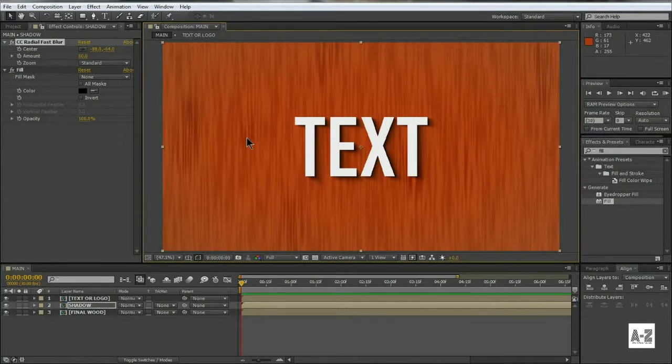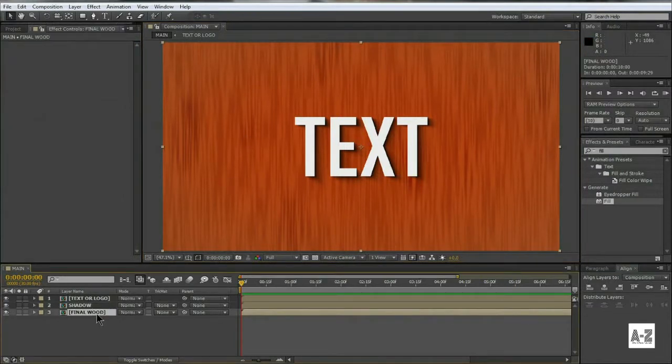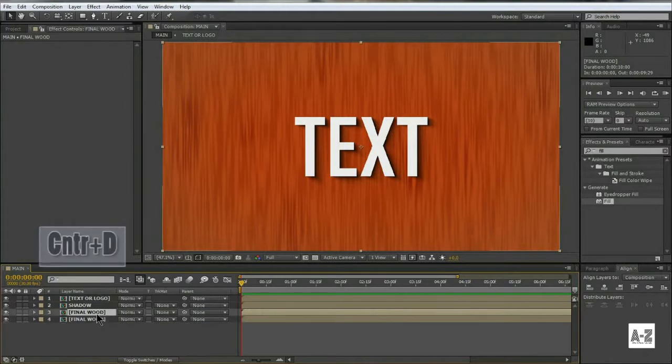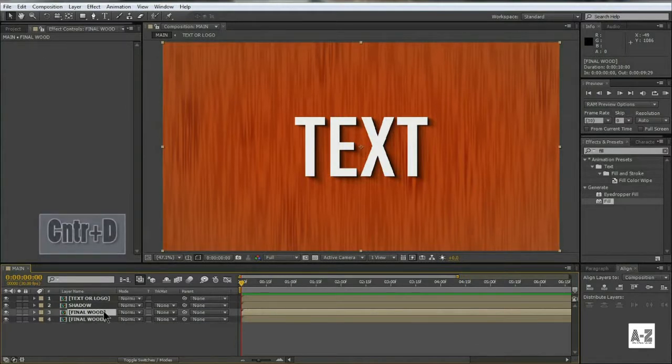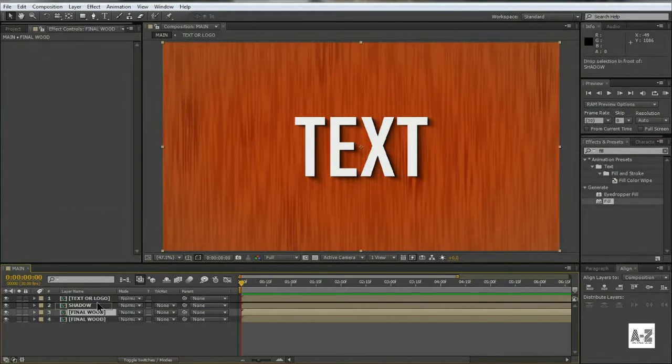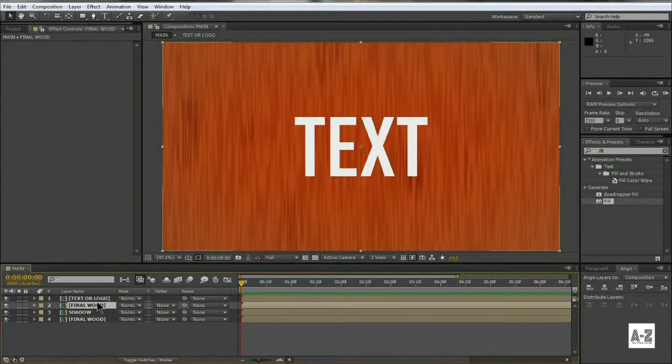We also want our text to be made up of wood. To do so, duplicate the final wood layer, and place it below the text or logo layer, and then set the track matte to Alpha.